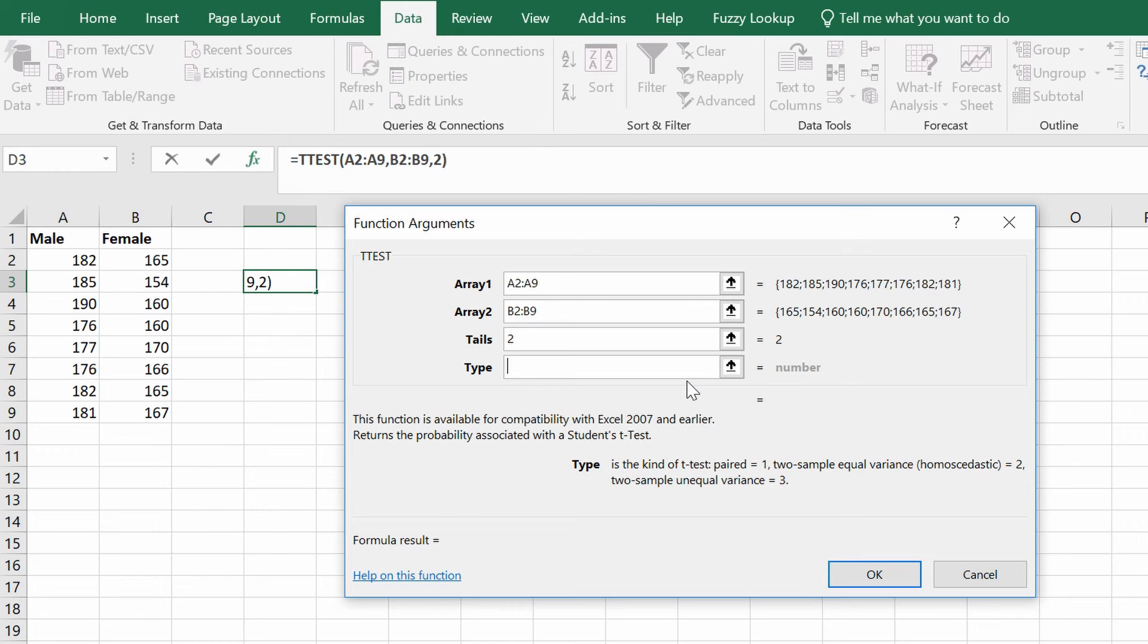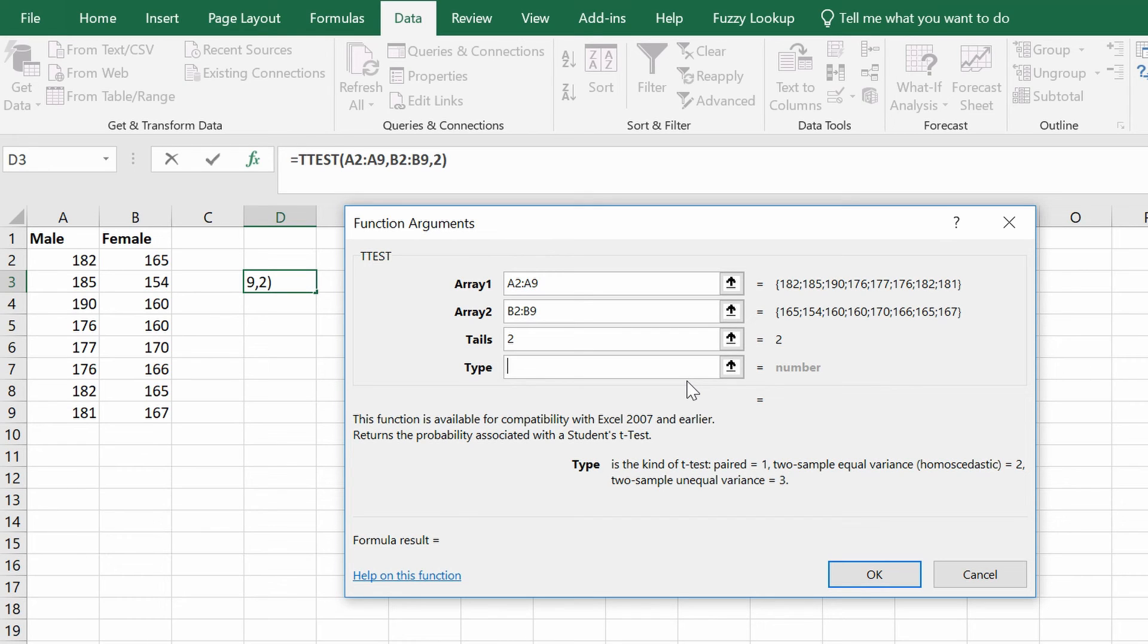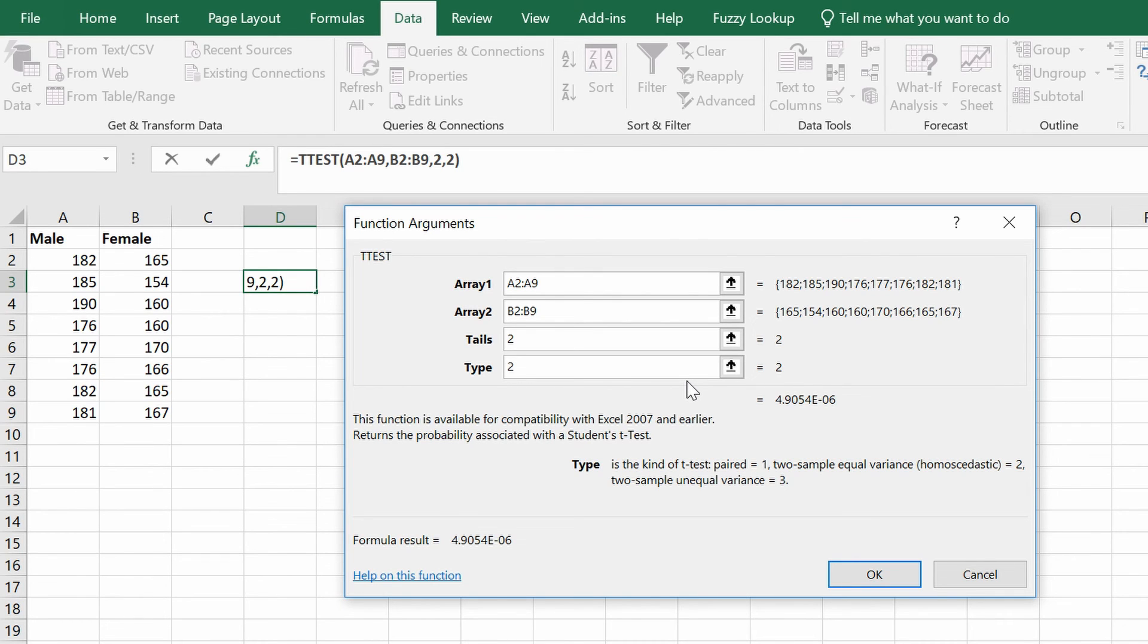For this example, I'm going to presume that my groups have equal variance and I want to perform a two-sample equal variance test. So again, I'll enter the value 2 here. Now you will see straight away that the answer has been given in the window here, and this is the p-value.